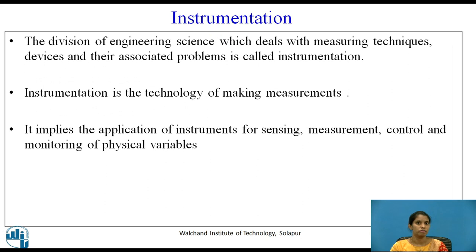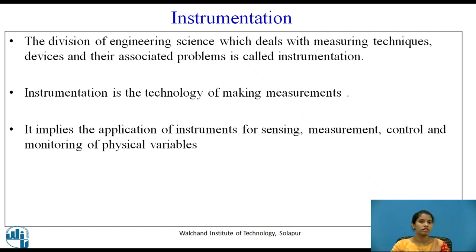Instrumentation. The device of engineering science which deals with measuring techniques, devices and their associated problems is called instrumentation. Instrumentation is the technology of making measurements. It implies the application of instruments for sensing, measurement, control and monitoring of physical variables.